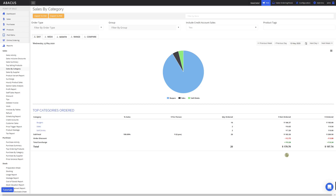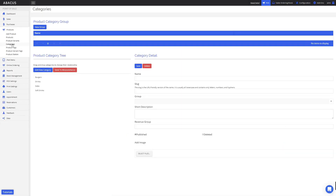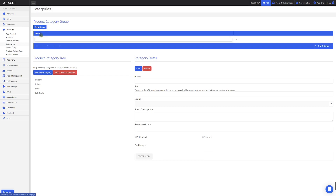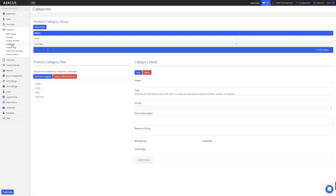Now I'll show you how to create category groups so you can group your categories together. To do this, I'll click Products on the left side of the screen, and then select Categories. Now that we're on the Categories screen, I want to create two product category groups — one for my Food categories, and one for my Beverages categories. To do this, I'll click New Group here. The first category group I'll create is Food. Now that I've entered the Food category group, I'll select New Group again to create the Beverage category. Now that I've created these category groups, I'll refresh the page by clicking Categories again.